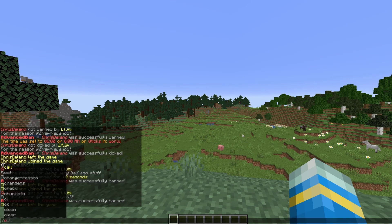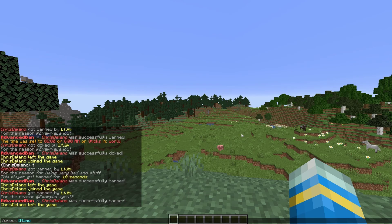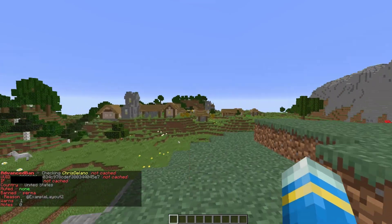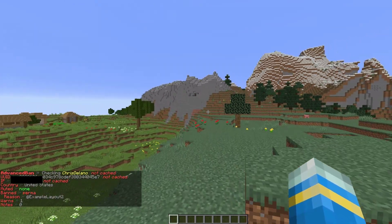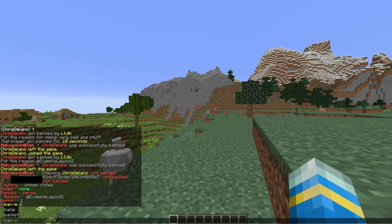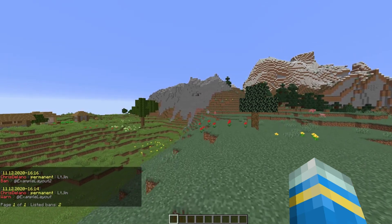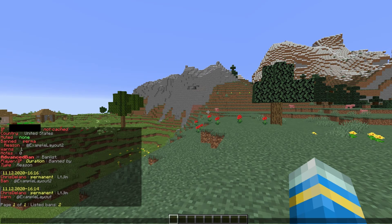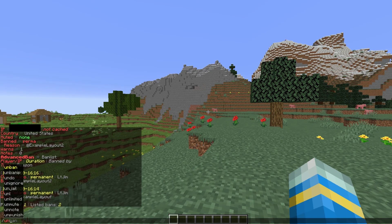Then we can do /check and type a username. It's going to come up with loads of information — it blocks out the IP address but shows their country, whether they're muted or banned, the reason, how many warnings and notes they've got. It gives you a good amount of information about a player. You can also do /banlist and that's going to list all the different bans — whether they're permanent, the times they occurred, who banned them, etc.